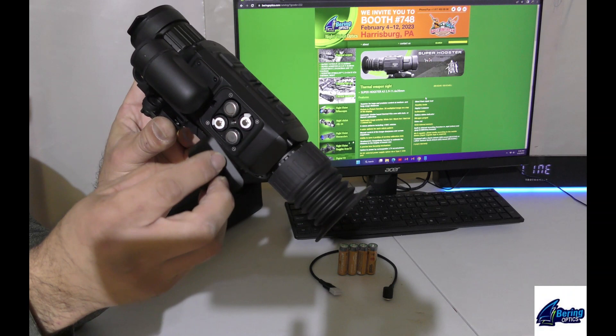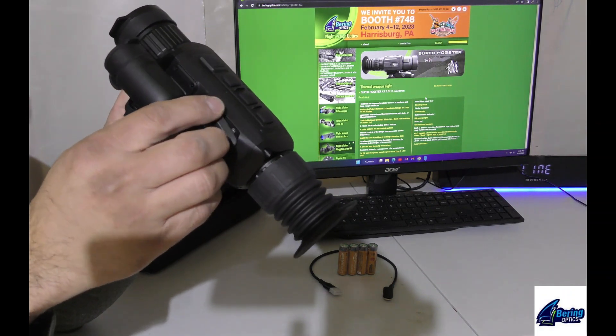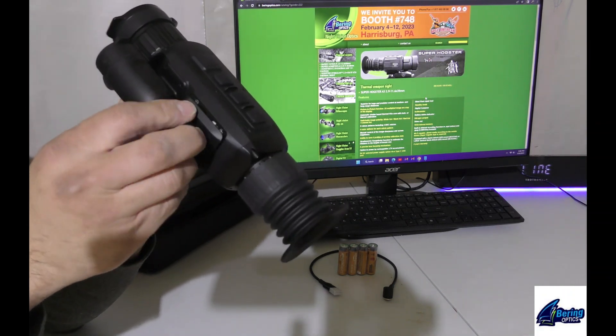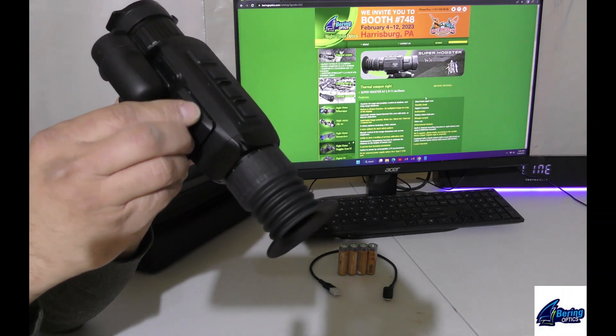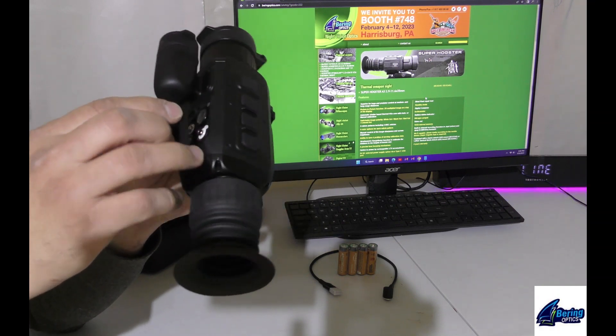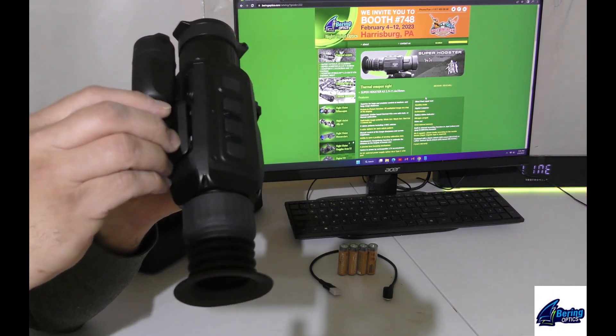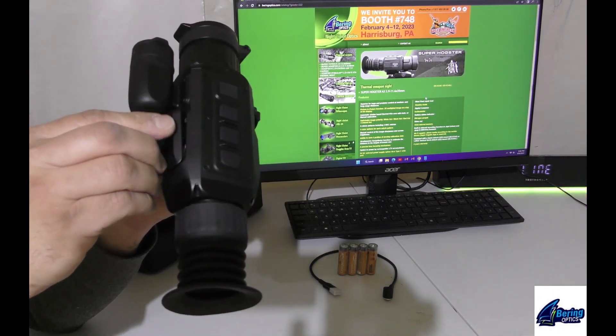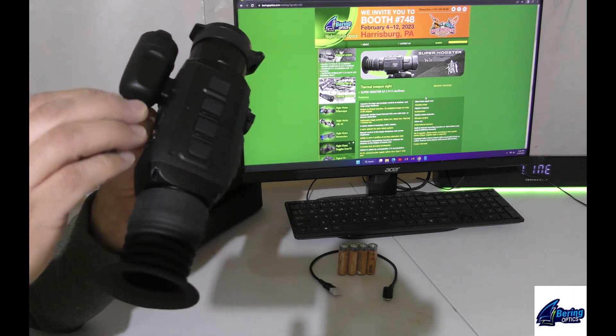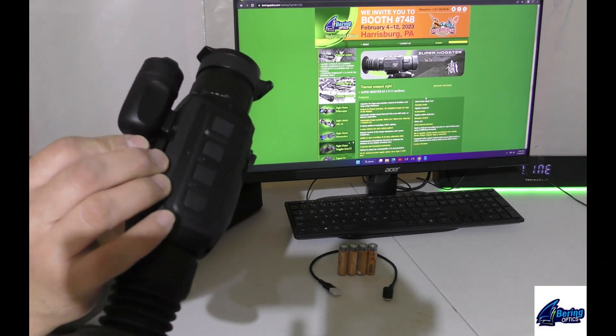It can take alkaline, lithium ion, nickel cadmium, whatever you have for battery cell technology. The scope is going to auto-detect it and run the voltages correct for the type of battery technology that you have for it.